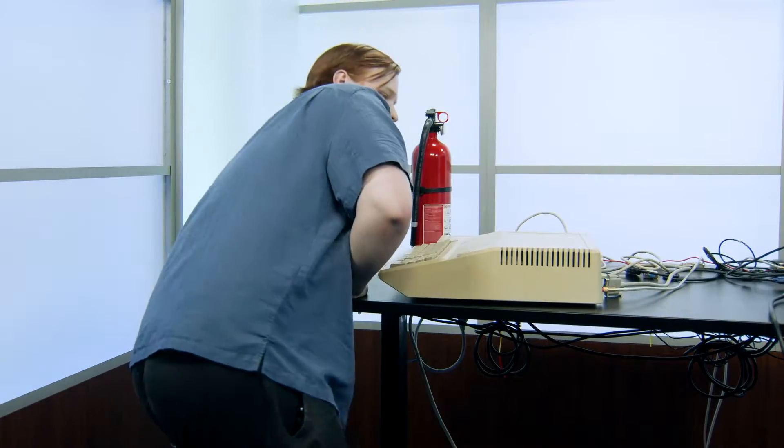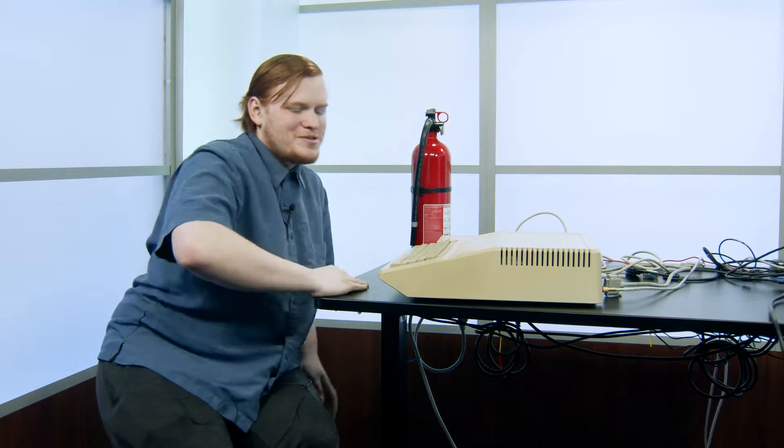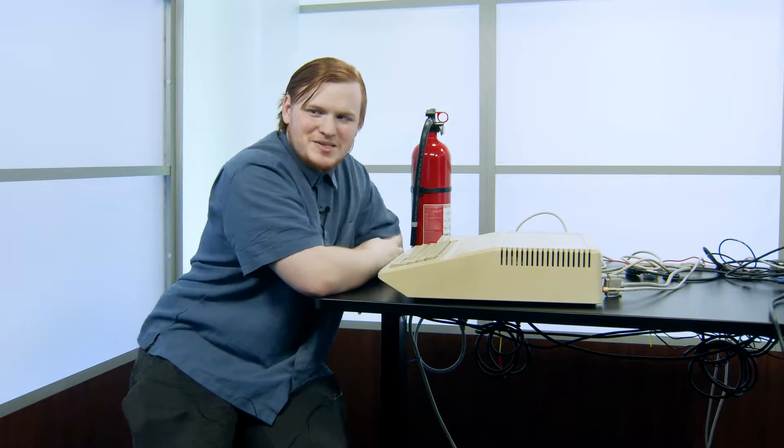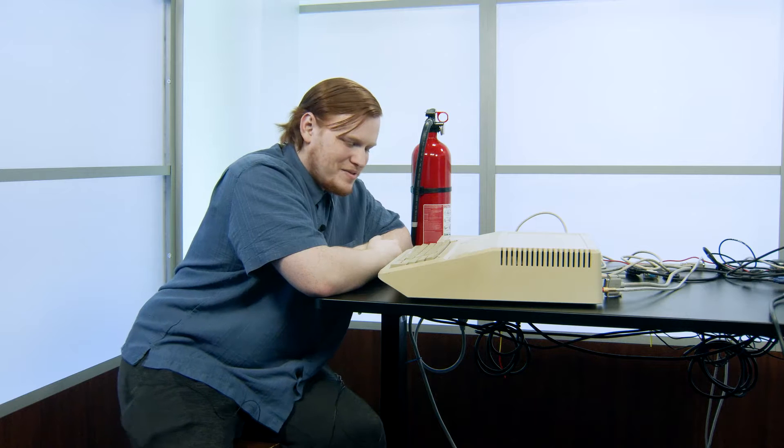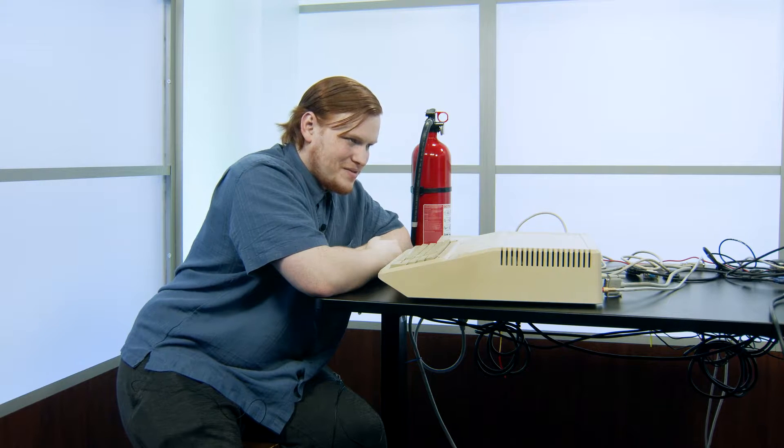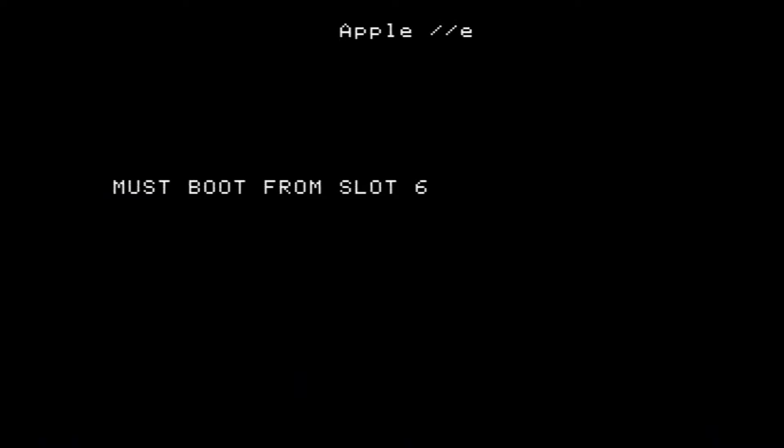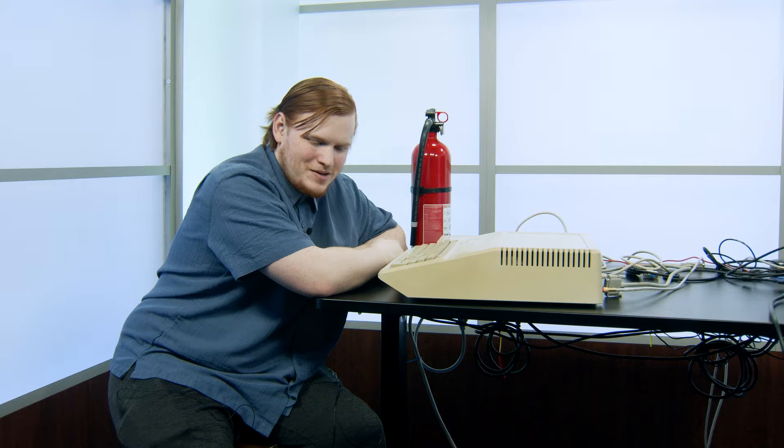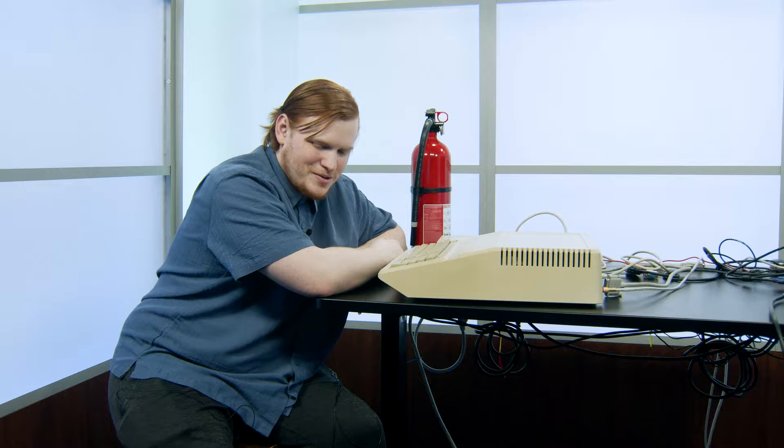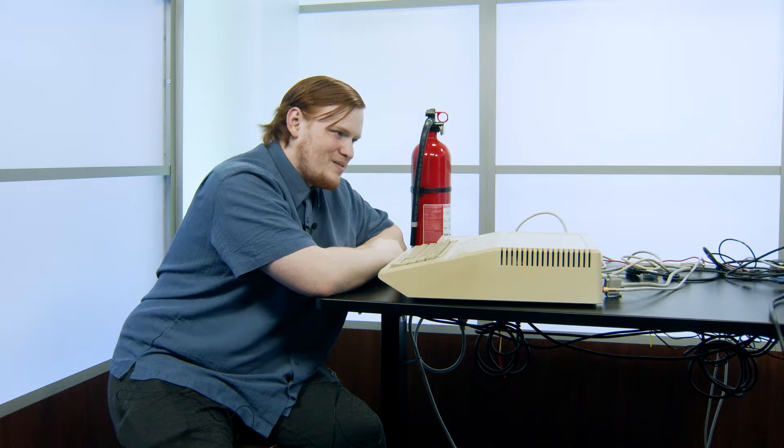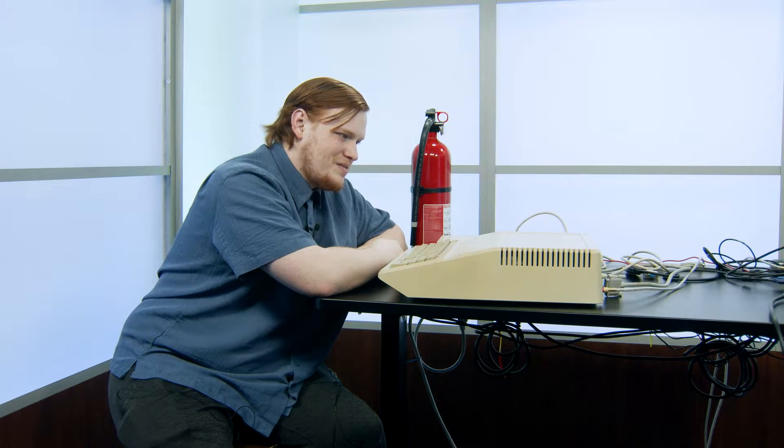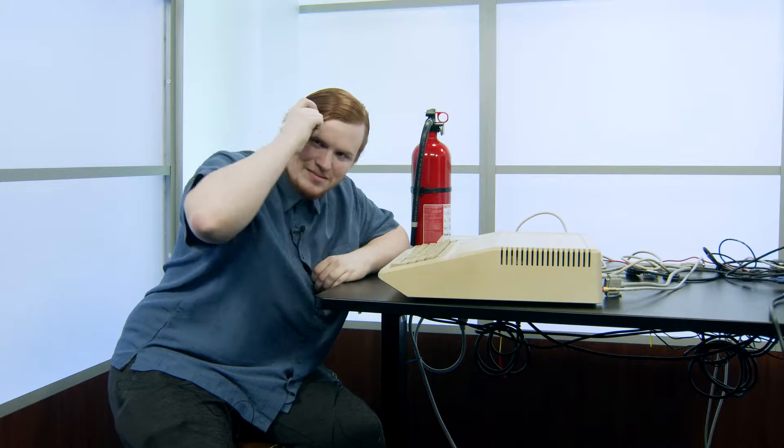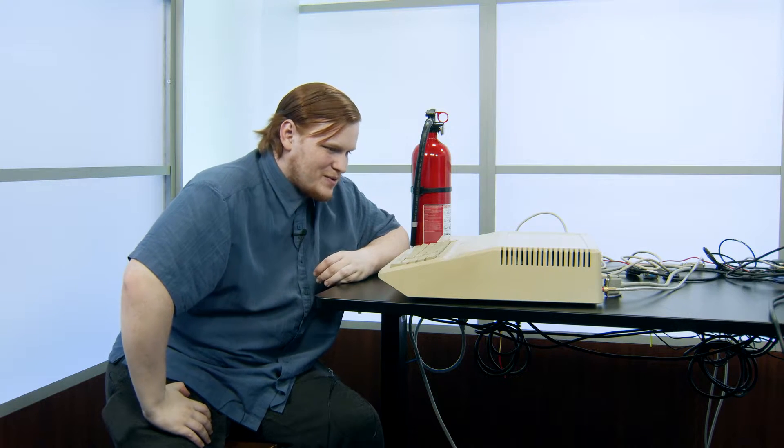Alright, so apparently this one's completely messed up somehow. The floppy disk controller's not set correctly. It's wanting to boot from slot six, but there's nothing in slot six. And the floppy drive controller's in slot three? I don't quite get it. We'll have to look into that another time.